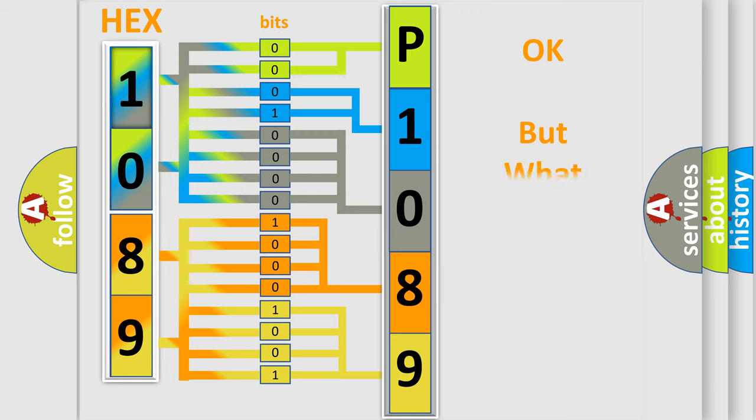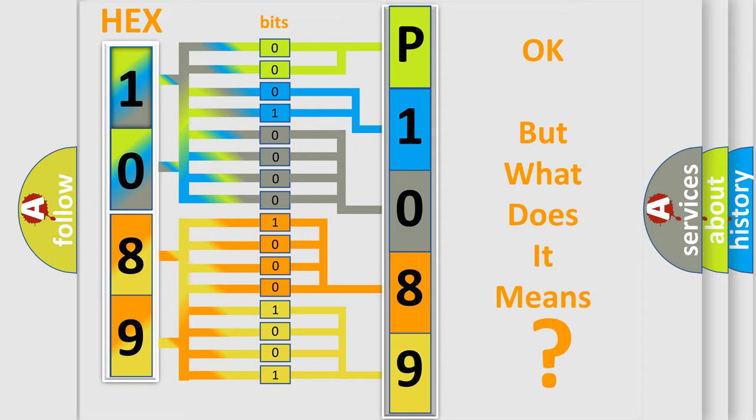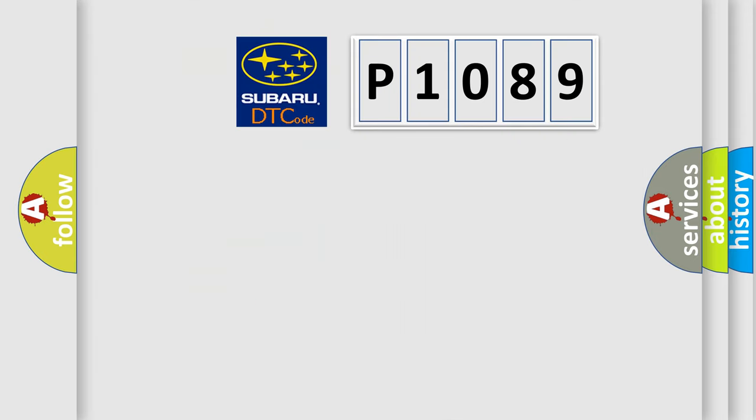The number itself does not make sense to us if we cannot assign information about what it actually expresses. So, what does the diagnostic trouble code P1089 interpret specifically for Subaru car manufacturers?